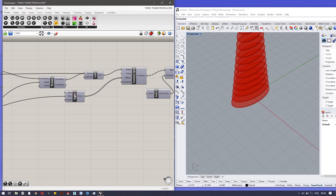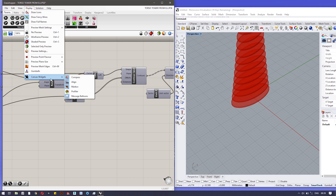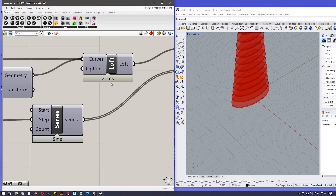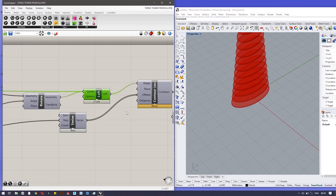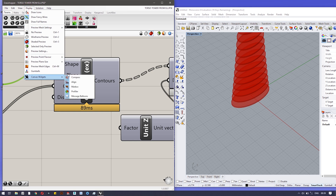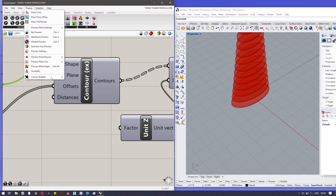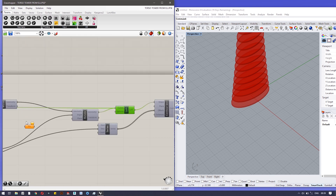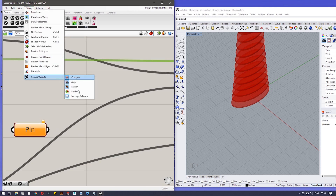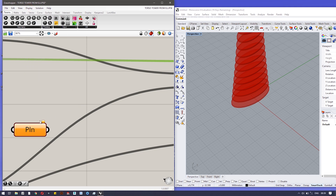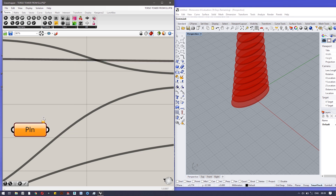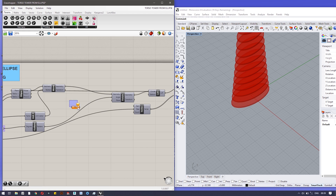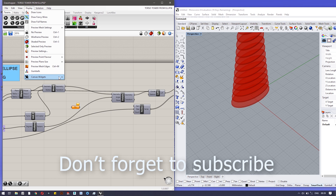The Profiler widget is helpful on big projects — it shows how much time each component is taking to compute, for example 21 milliseconds or 89 milliseconds. Click it to hide it. Finally, Message Balloons show the current state of components — for example, 'floating parameter failed to collect data' — so you can see what is happening inside each component. These Canvas Widgets help with navigating the canvas and understanding your algorithm.